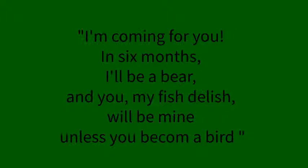Looking back at the lake, I whispered directly to the fish: I'm coming for you, in six months I'll be a bear, and you, my Fish Delish, will be mine, unless you become a bird. But I don't think you've got the guts.